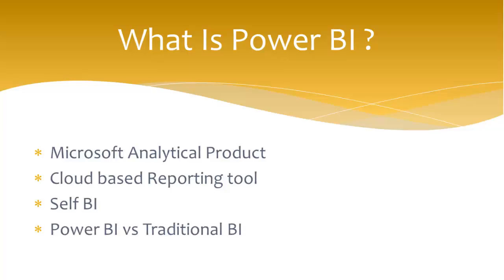So how? Using traditional BI, data can be stored in the data warehouse. So we can use the existing models or SSAS cubes or can use the data warehouse to generate reports on top of it.